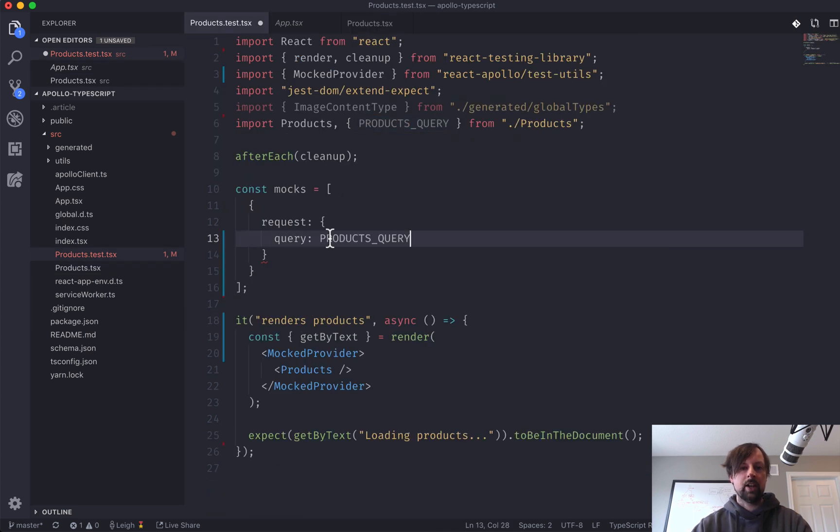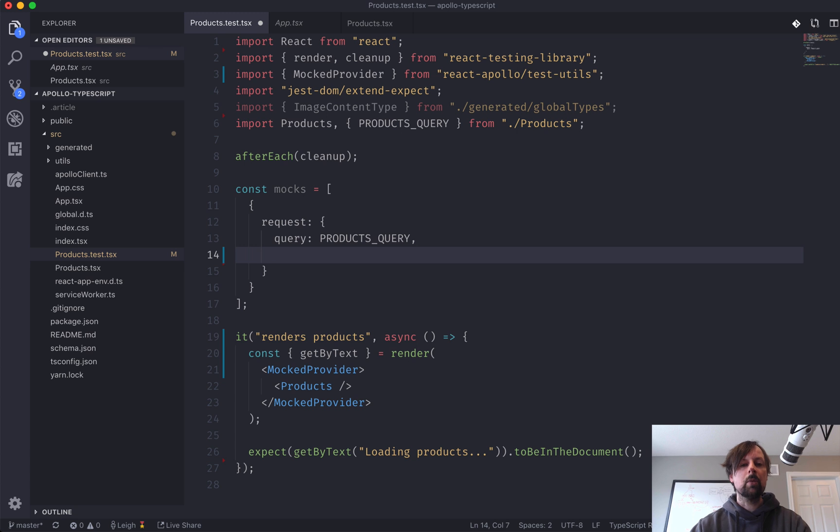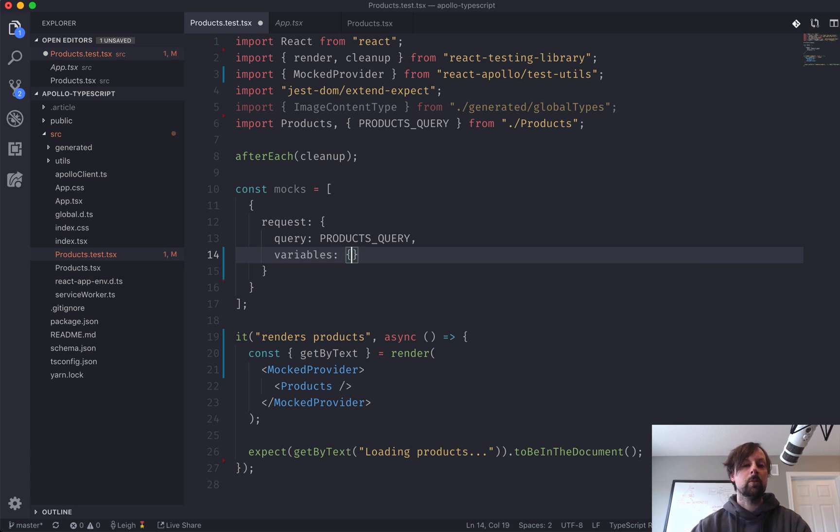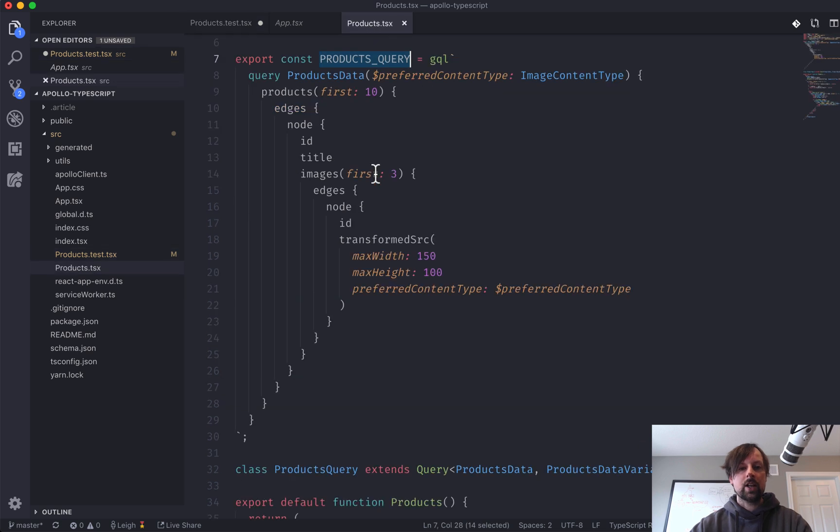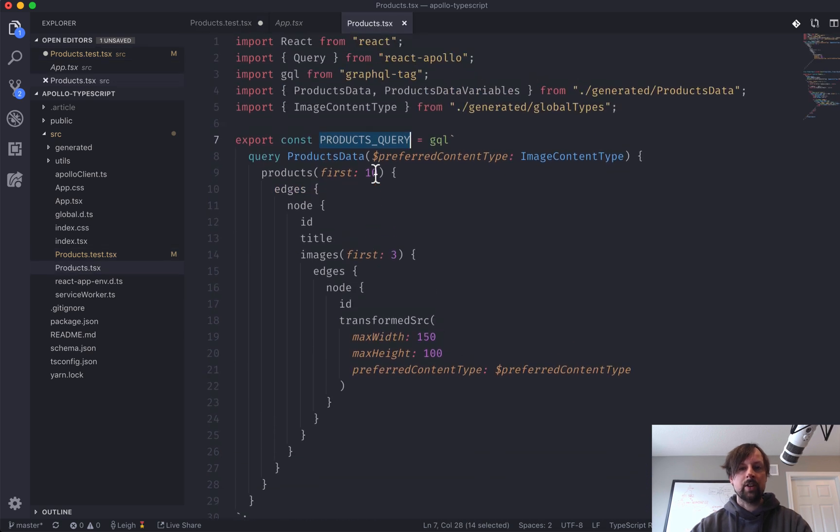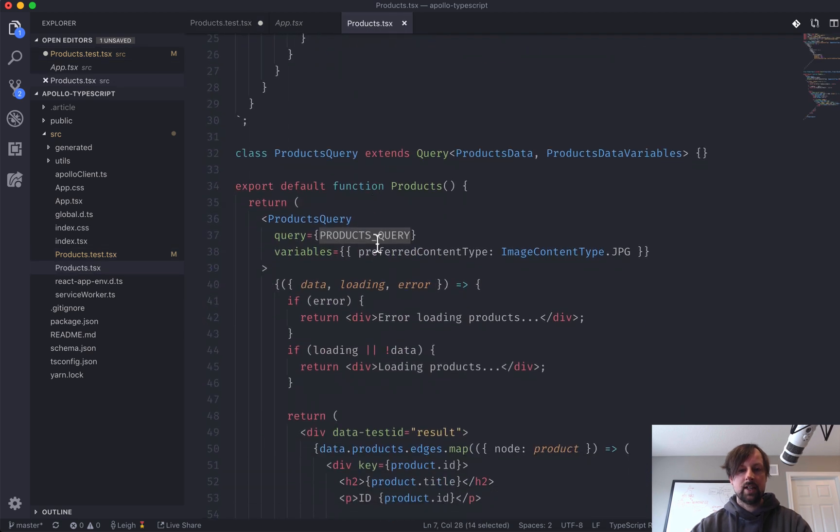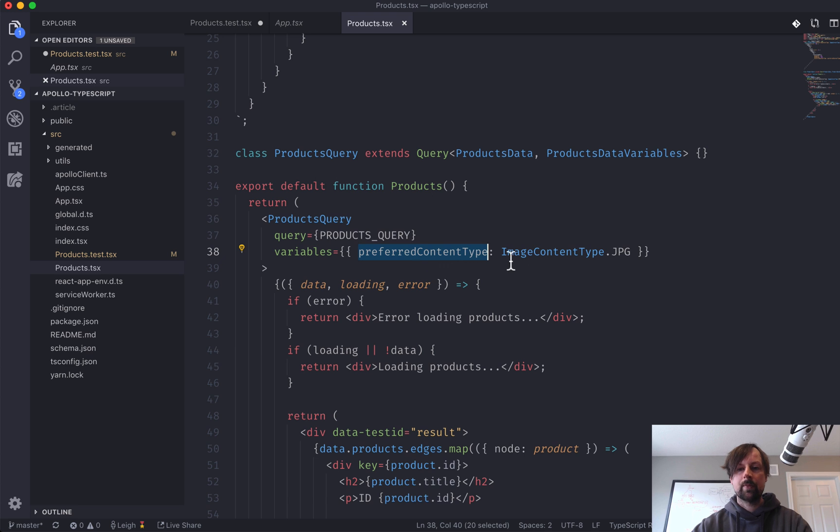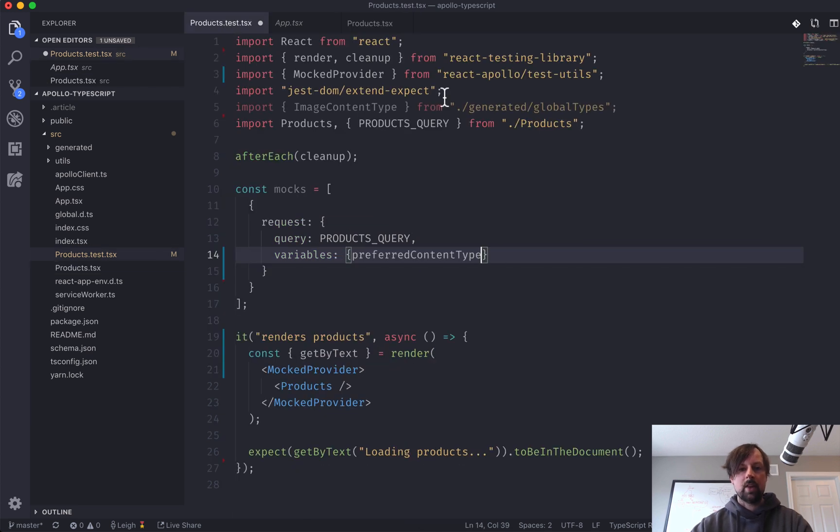So back in the test, we've imported it, and we'll say, here's the query. But you also have to tell it which variables it expects to receive. So if we come here, we can see that it is passing the preferred content type.